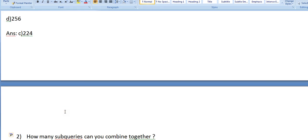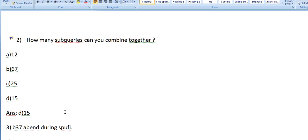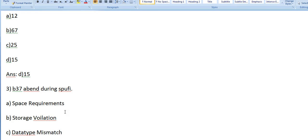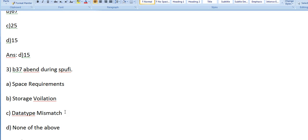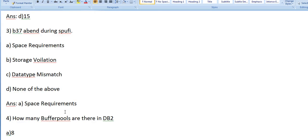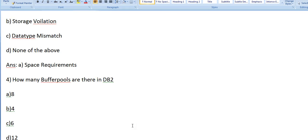How many sub-queries can you combine together? Any guess? It's 15. B37 abend during SPUFI - what does it mean? Options: a) Space Requirements, b) Storage Violation, c) Datatype Mismatch, d) None of the above. Answer: Space Requirements. How many buffer pools are there in DB2? Options: 8, 4, 6, 12.